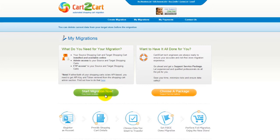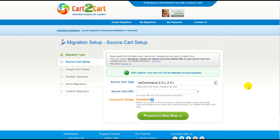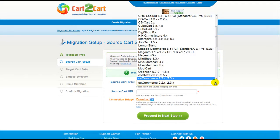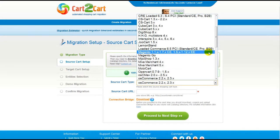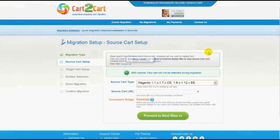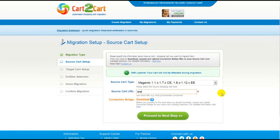Now all you need to do is follow the simple step-by-step wizard to start your migration. First of all, set up your source shopping cart — that is your current cart. From the drop-down list, select the appropriate Magento version, then include your shopping cart URL.